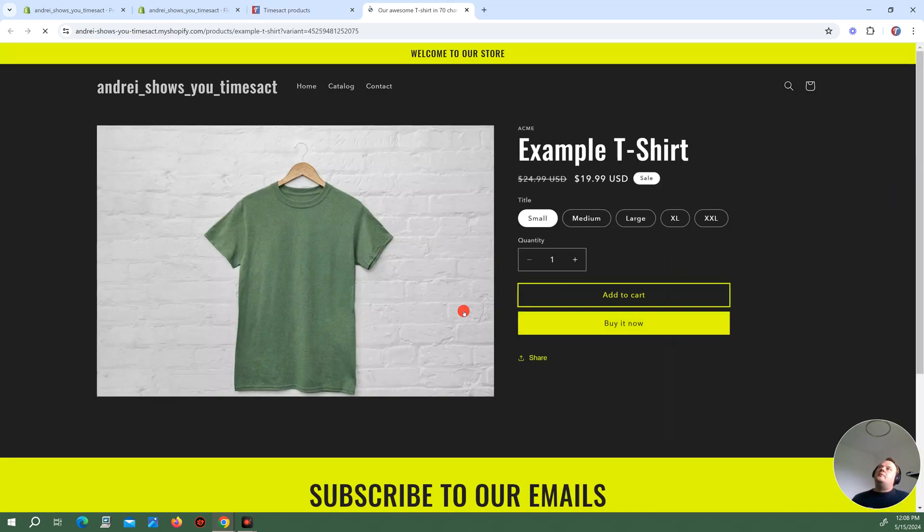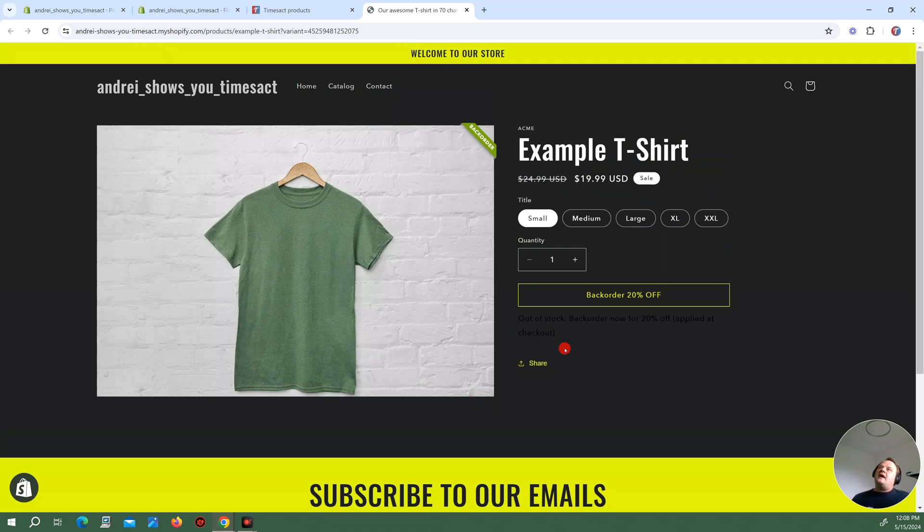And if I go to view this on my store with the settings I have, it's like backorder 20% off. So that's what I'm expecting.